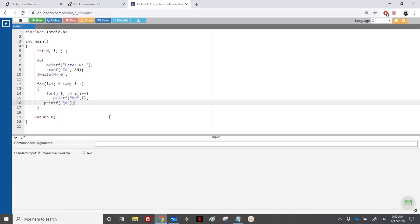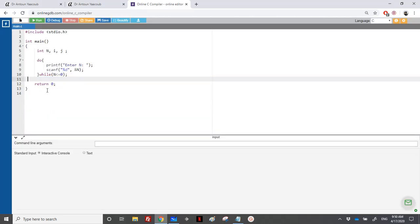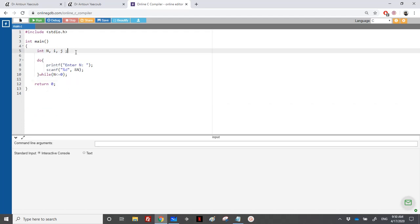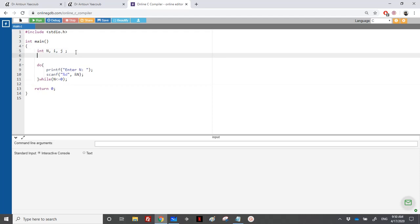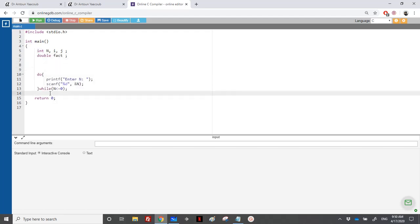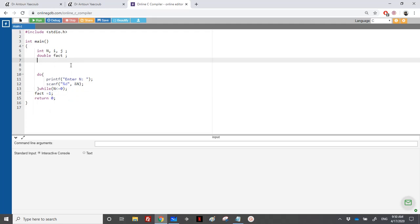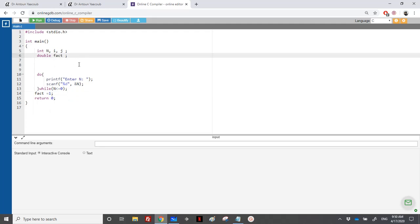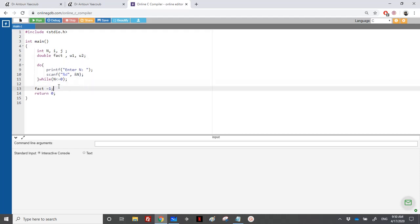Let's start the program. We need n — I'll keep this from the previous exercise. We need to enter n, the term. We need loops, we need the value of the factorial. I'll declare factorial as double — it's better. Factorial will start from 1 because it's a multiplication. We'll need also two terms; since they will grow and involve division, it's better to declare them as double.